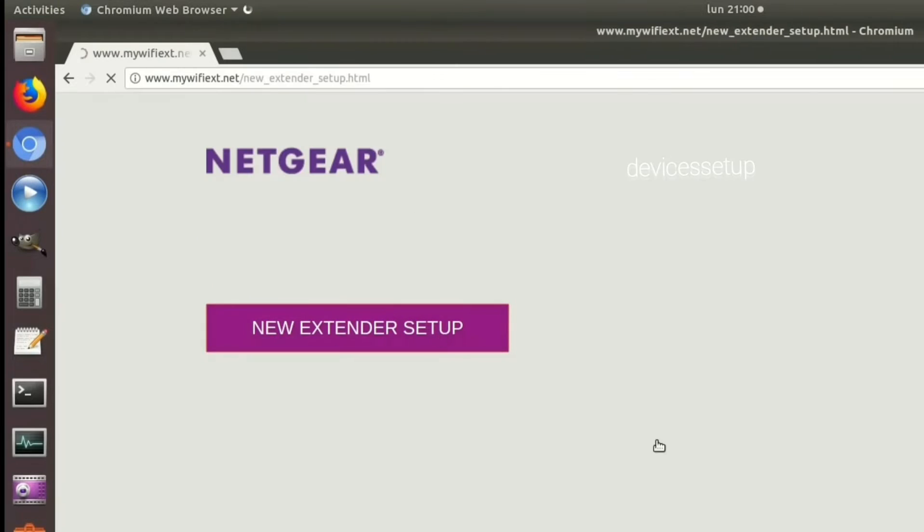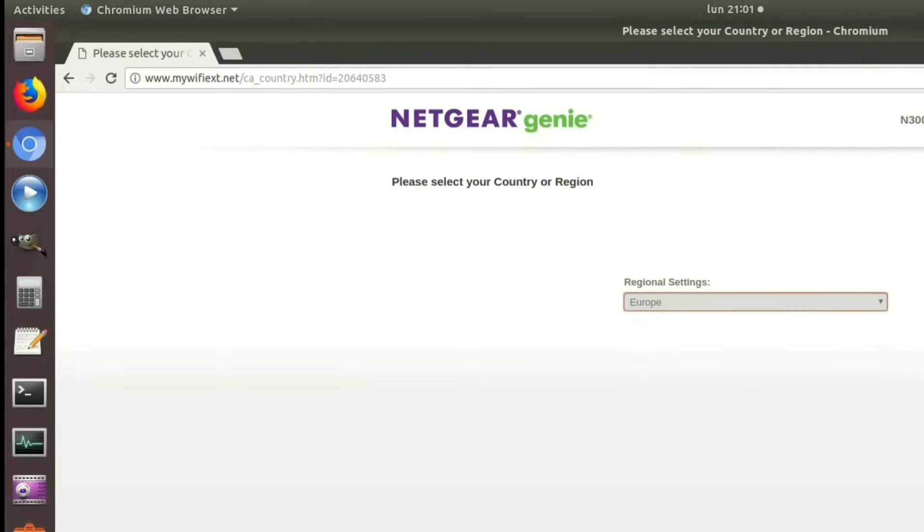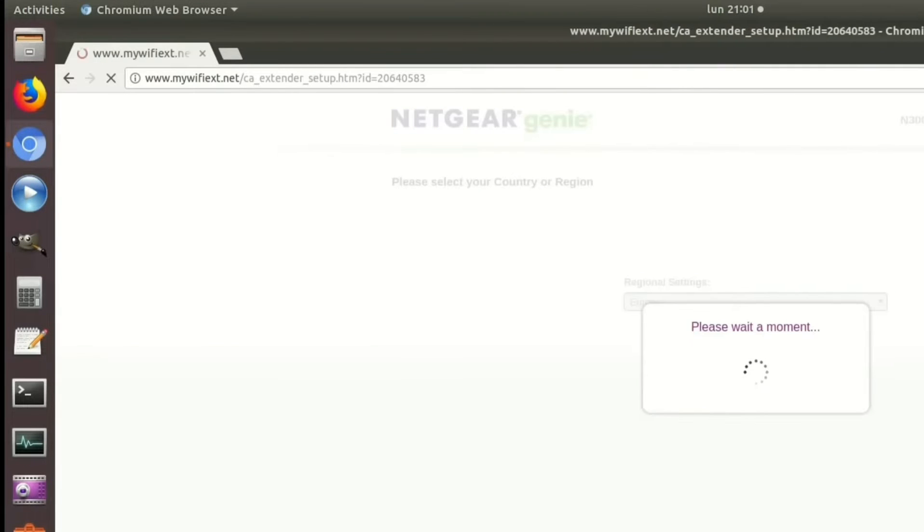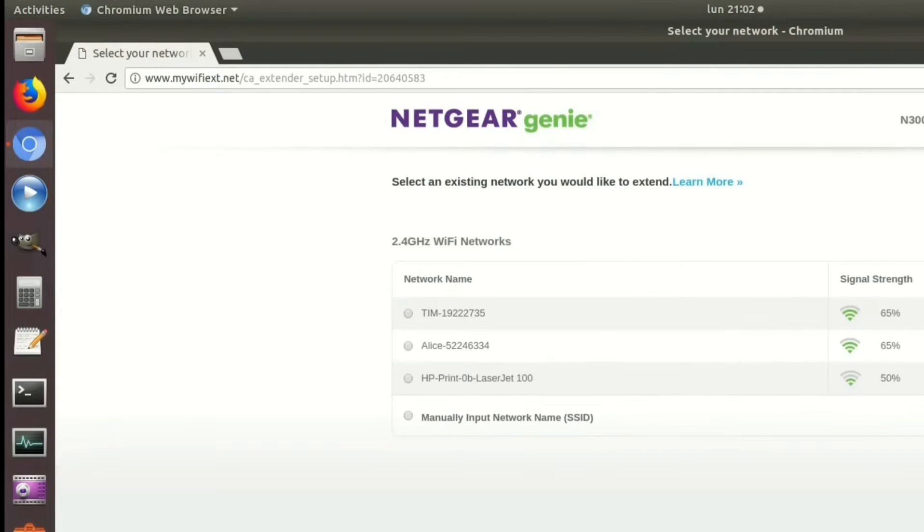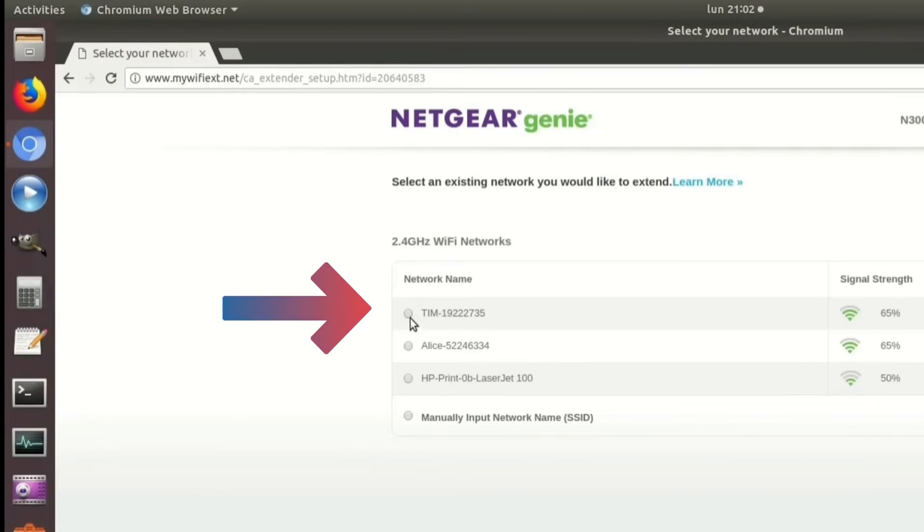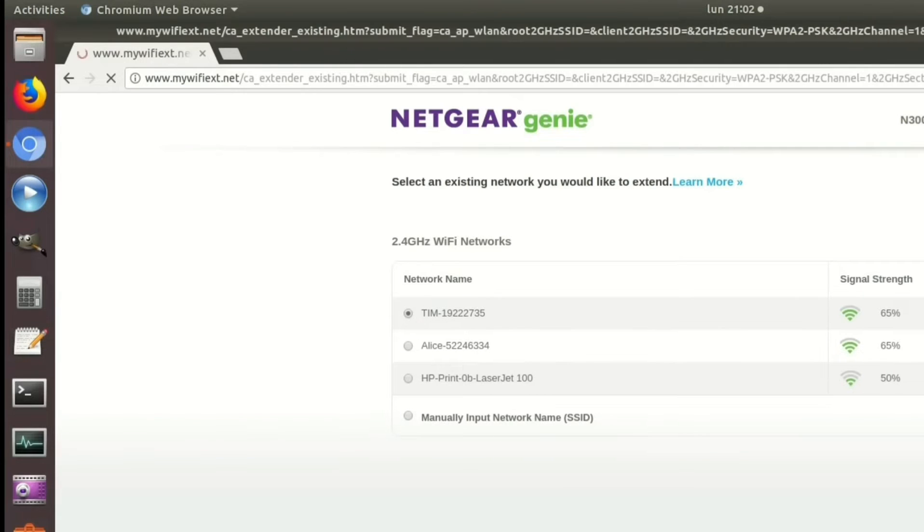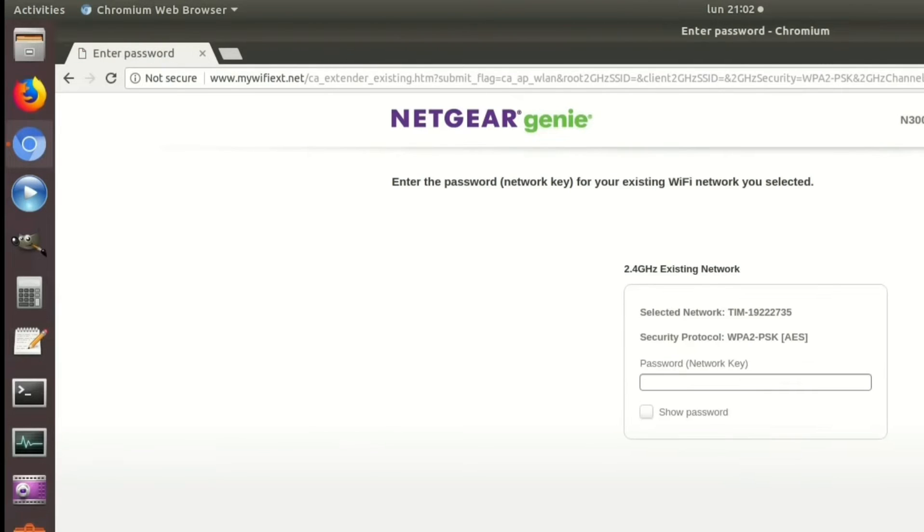On the setup page follow the on-screen instructions and then it will ask you to choose the network name that you want to extend. Simply select your router's network SSID that you want to extend. You need to put its password for confirmation and save the settings.